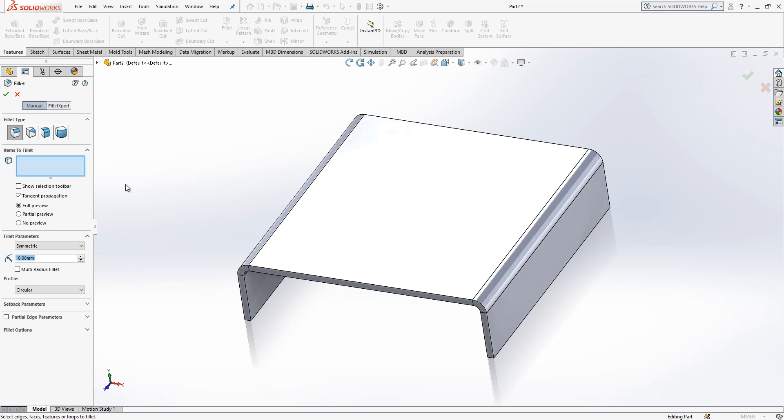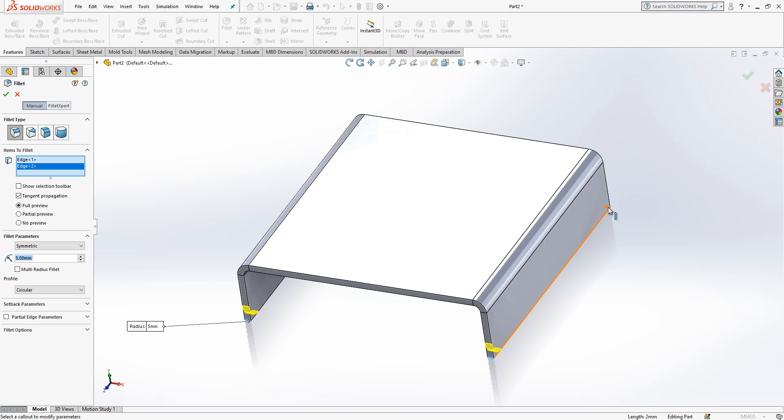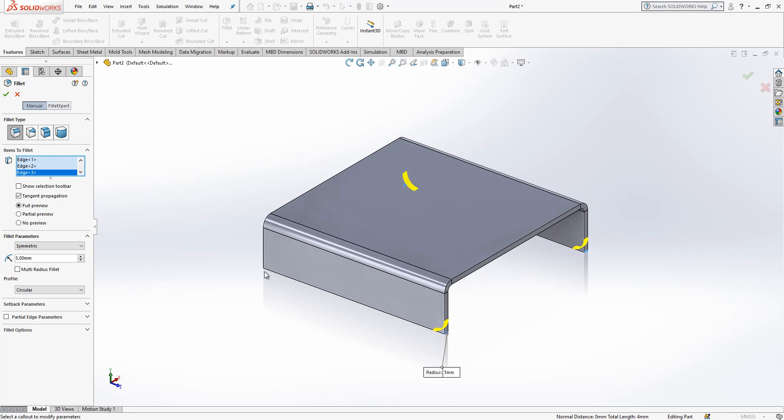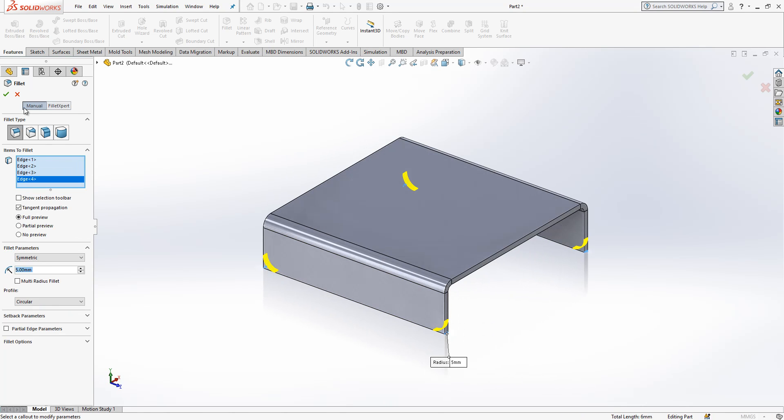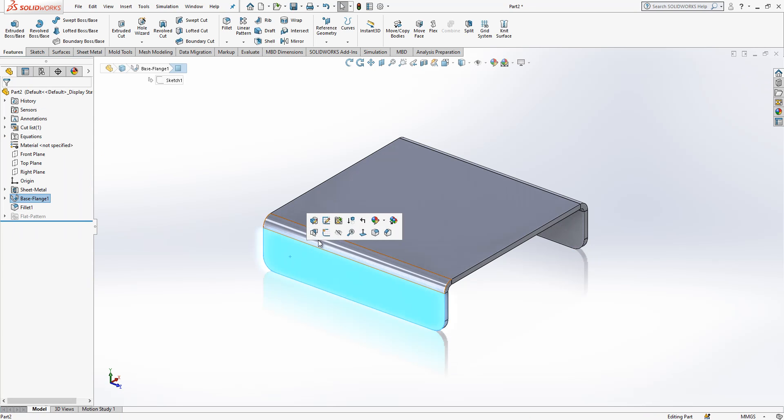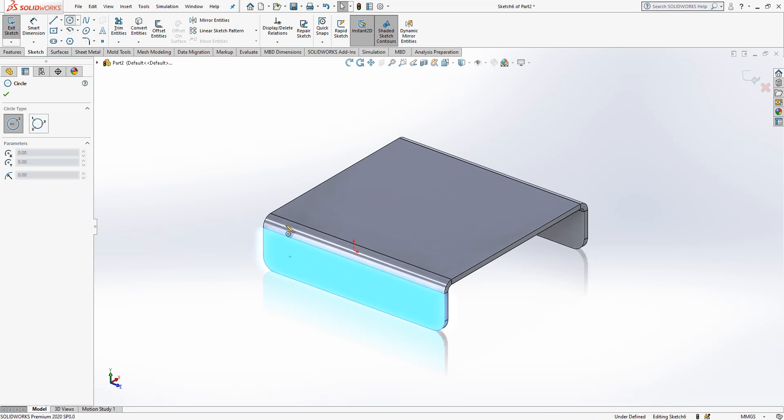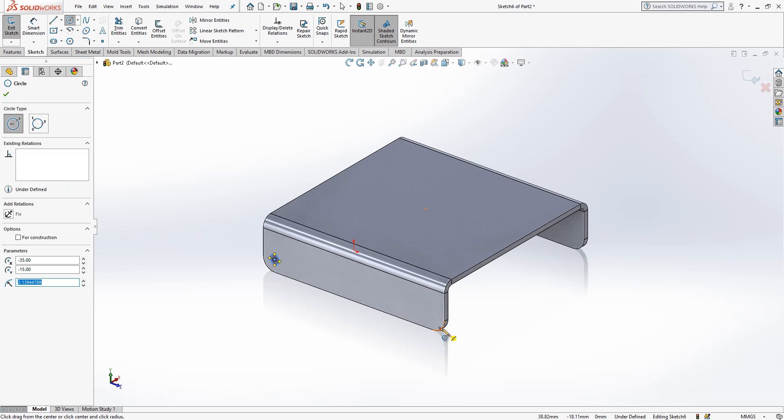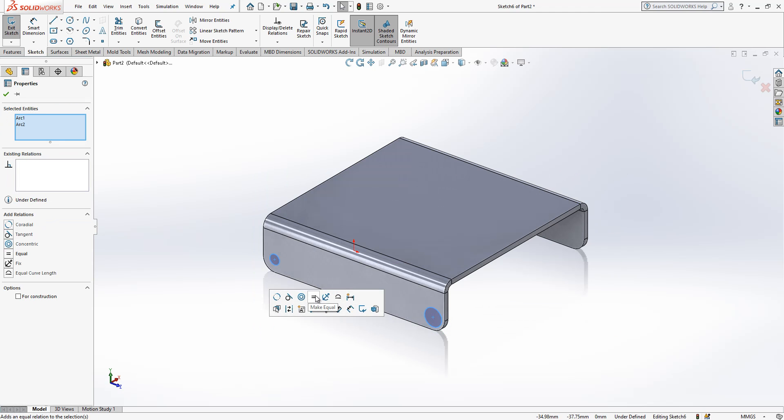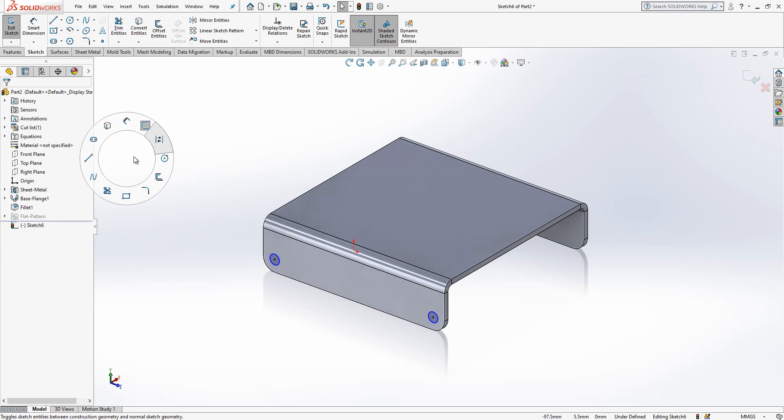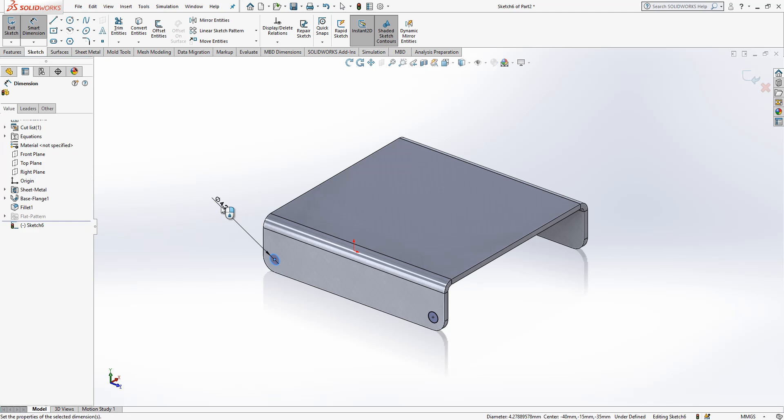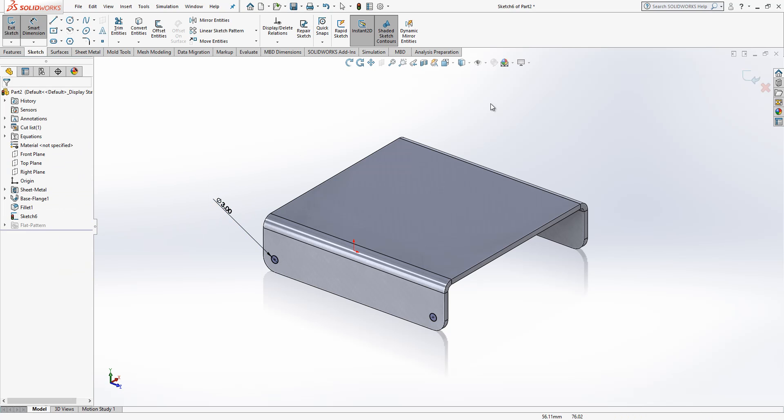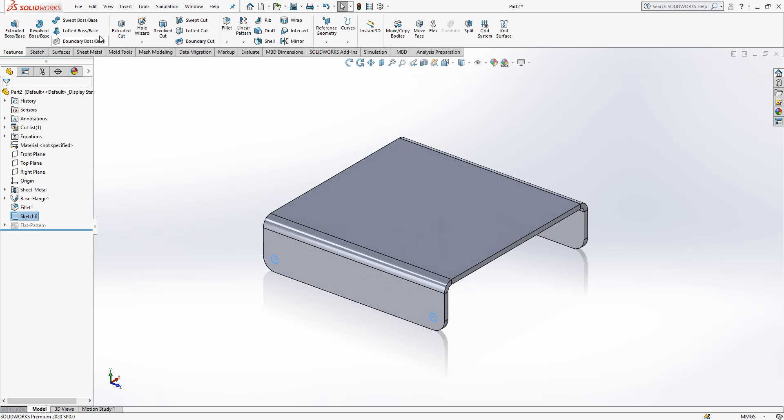In the features we're going to select fillet, 5 millimeter. Here we are going to add fillets. And then here in the center of these fillets I'm going to add two circles. Select them, make them equal, and then I will give dimension which is 3. We close this, extrude cut through all.